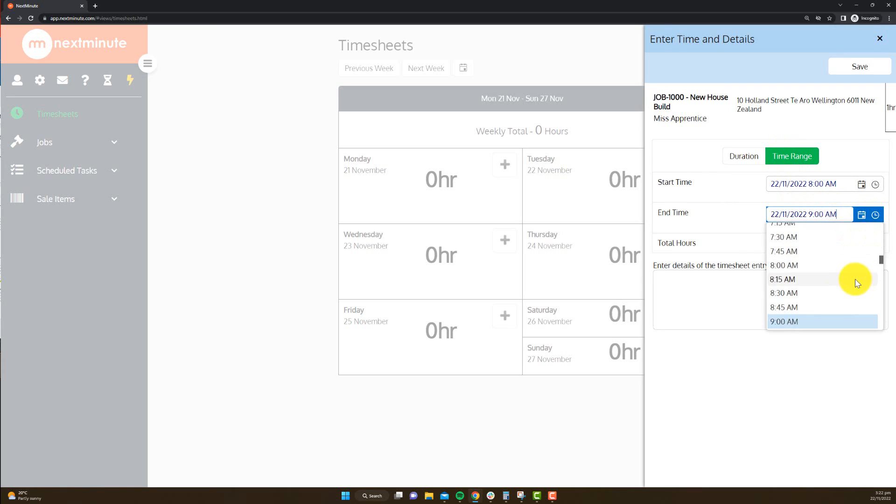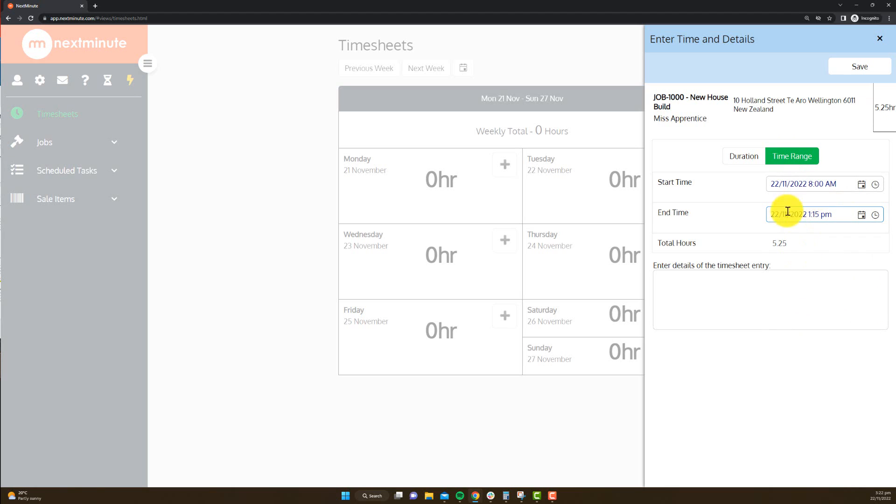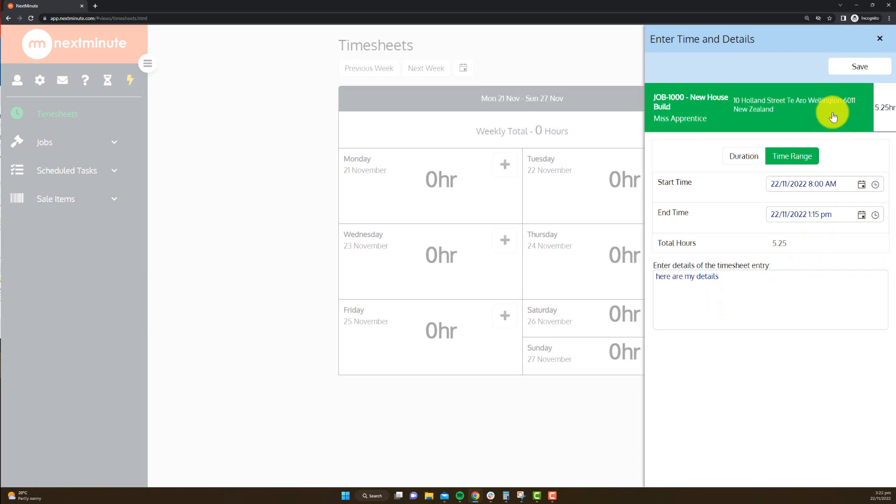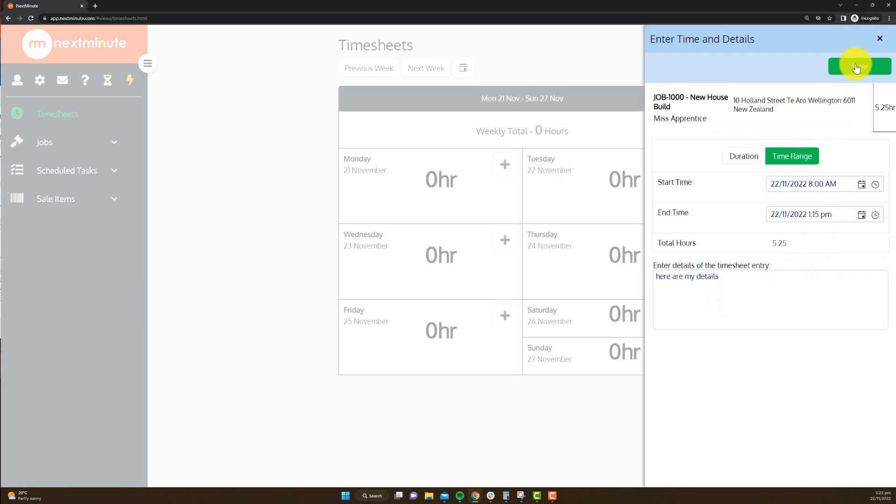So I'm going to say 8 a.m. through to 1:15 p.m. That'll calculate the hours. And here is where they can add details of their entry. So here are my details, and then simply hit save.